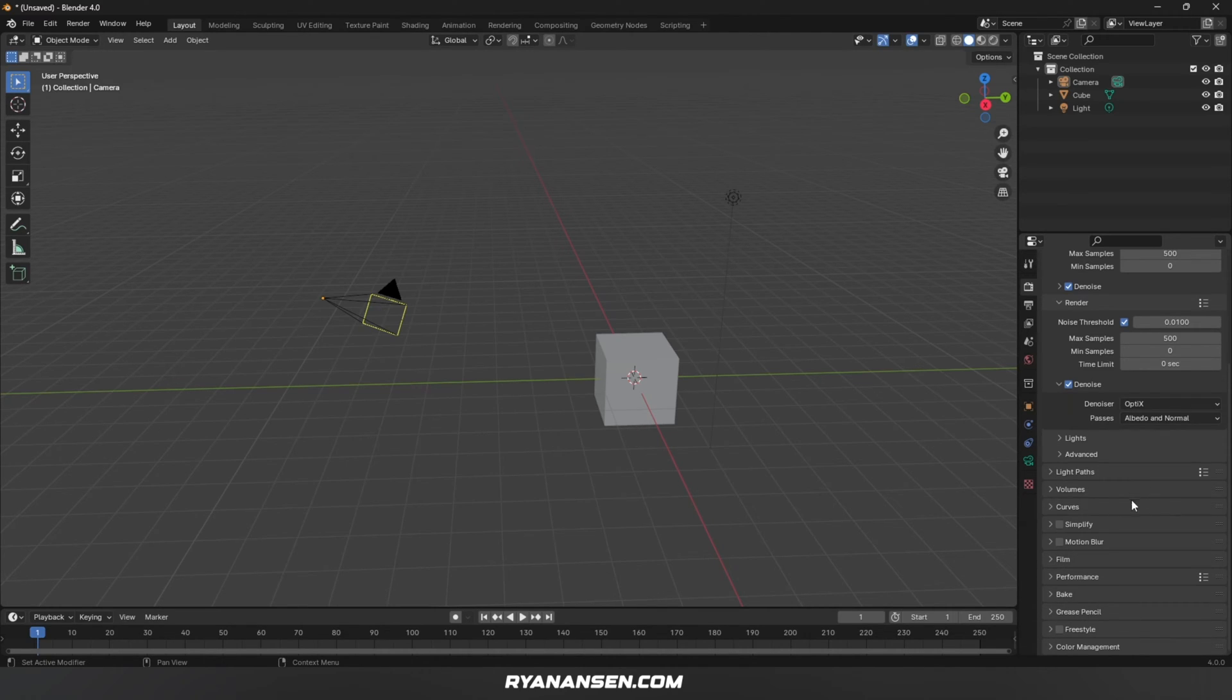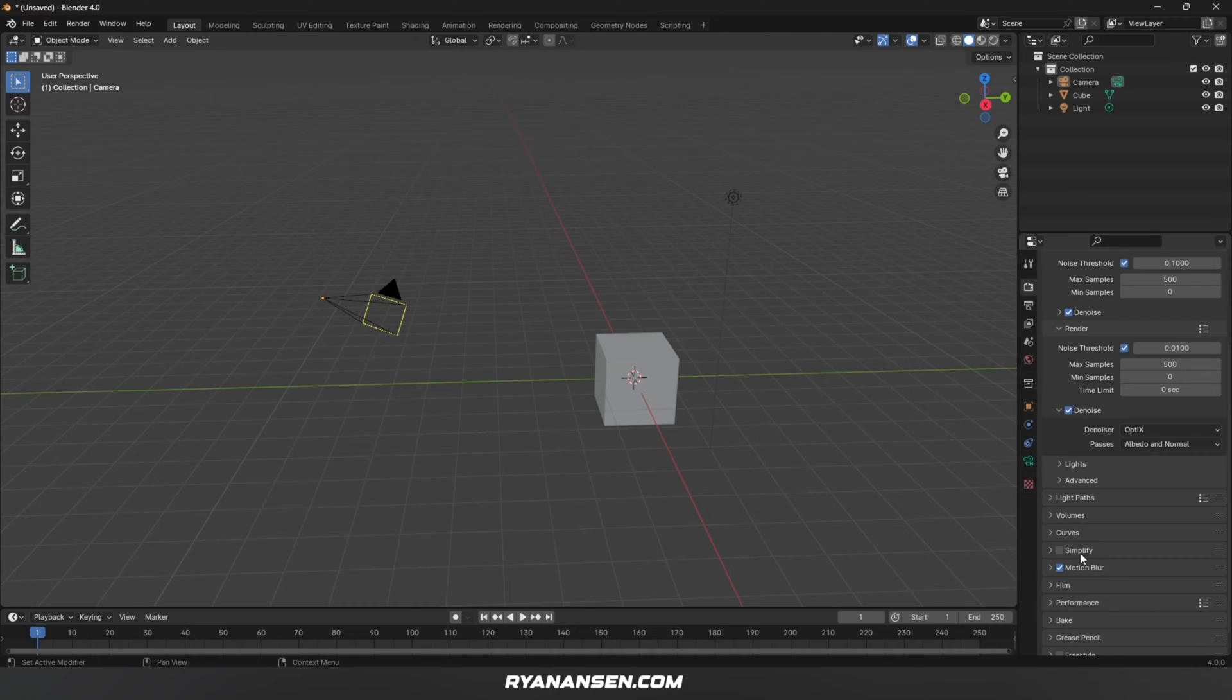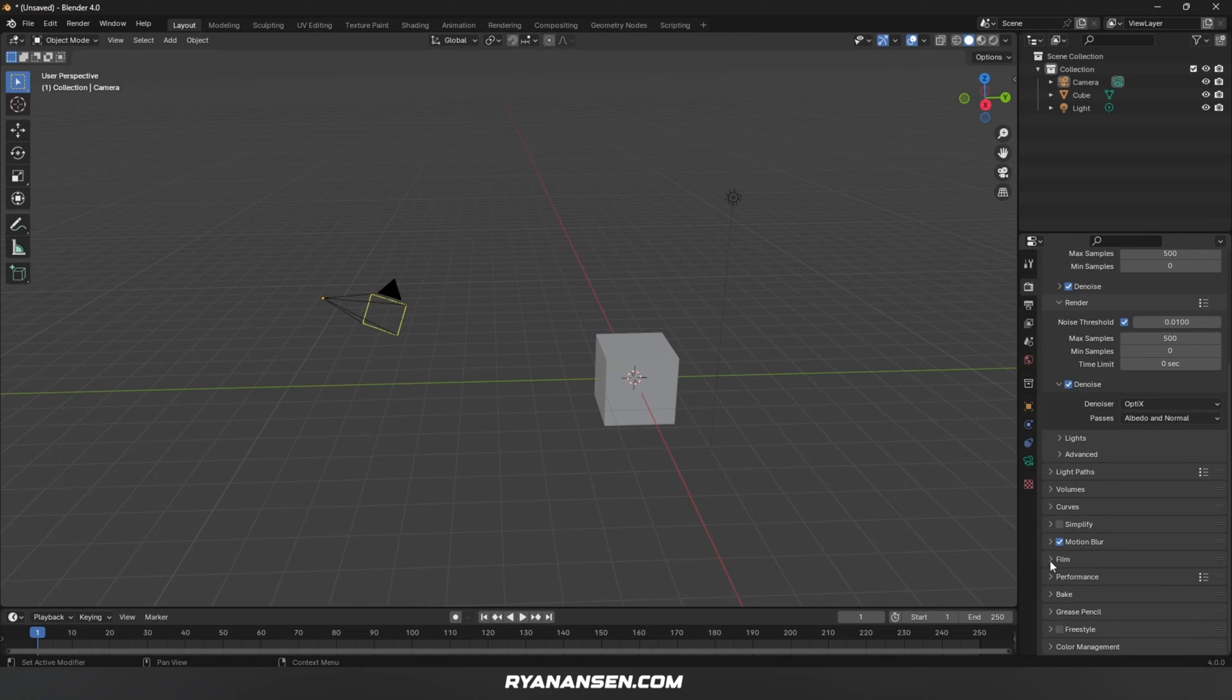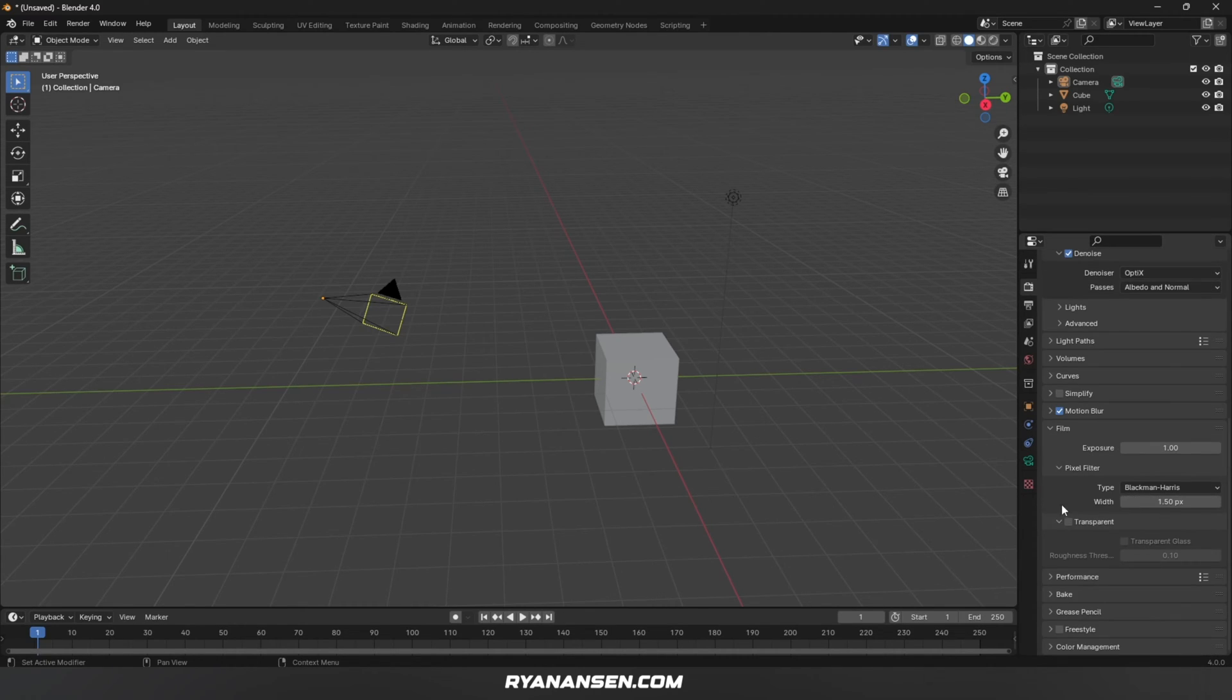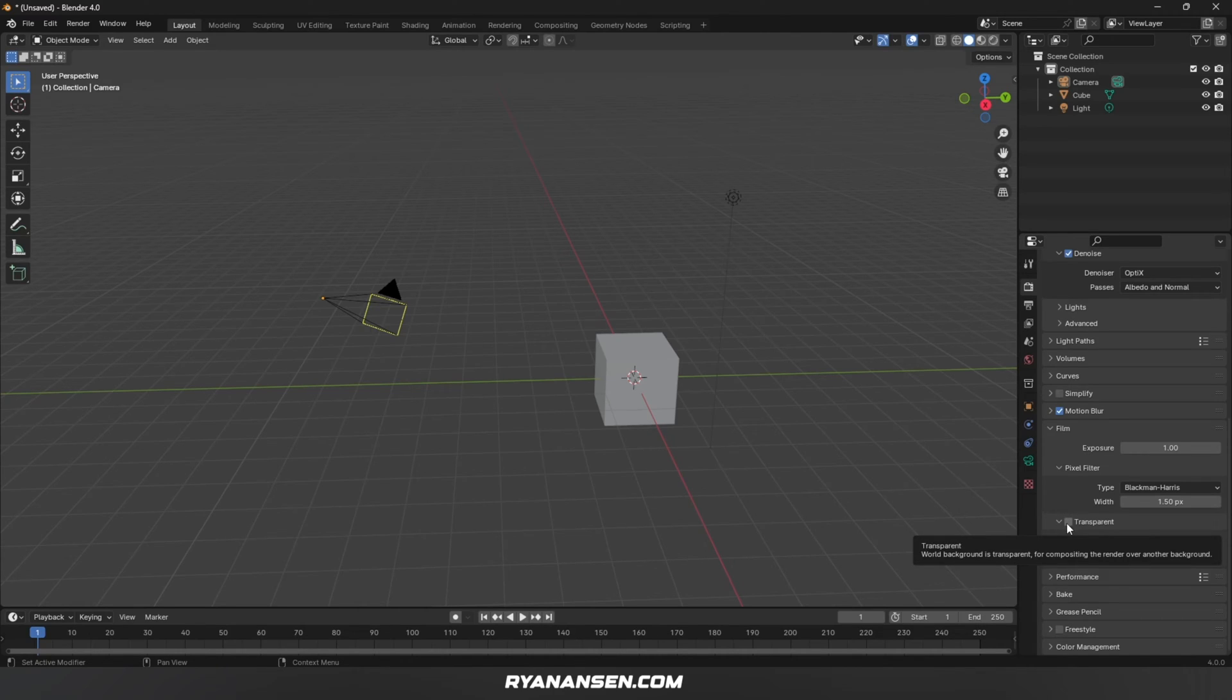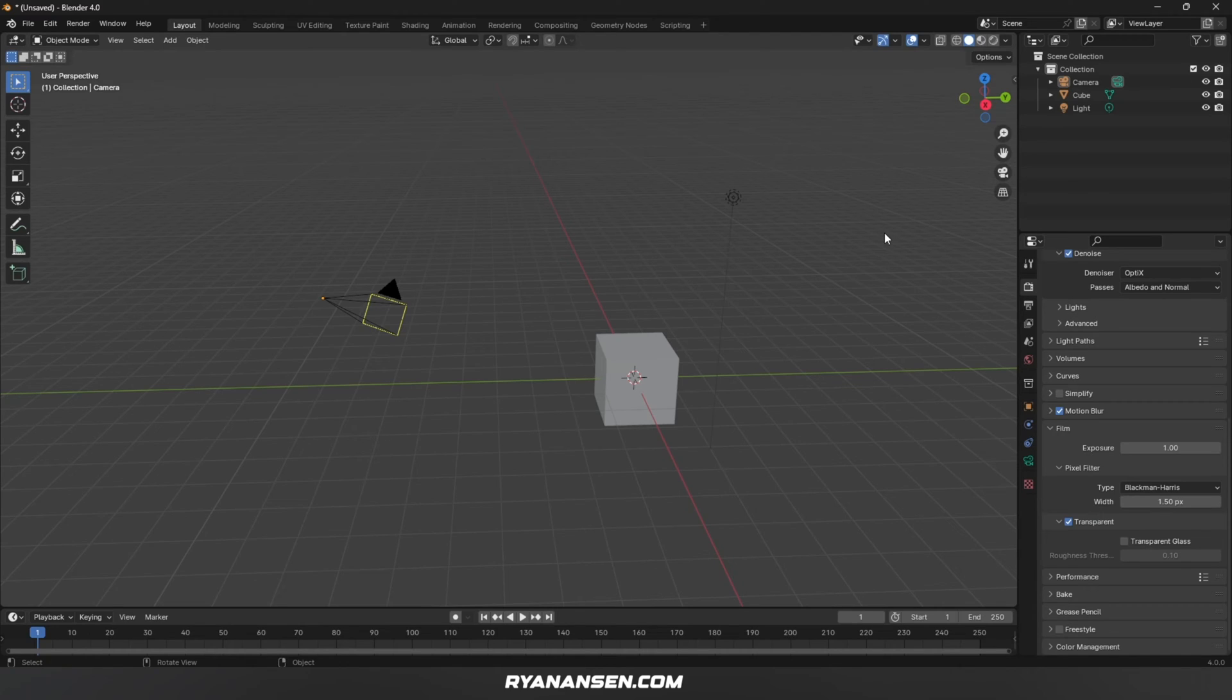Moving down the list, if you're doing animation, sometimes I like to use Motion Blur. A lot of times I add this in post-production, but sometimes it's nice to do it right in the render. Going down to the Film tab, still inside Render Properties, if you plan on having a transparent background, click this box. This makes the background behind your scene transparent so you can comp in a sky or other background image in Photoshop.